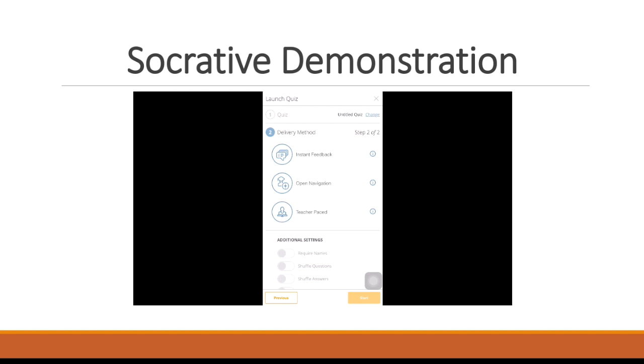It's up to you how you want to deliver the quiz to them. You have three options. Instant feedback is where the students won't have an option of which order they want to answer the questions. They'll have to order them in the way that you set it up, one through however many questions you have, and they won't have the option to go back and change or review their answers. You can also use open navigation, which would give the students the option of answering the questions in whichever order they desire. And they can go back and forth and review questions, change questions. They can start at question 12 if they wanted to start at the end and go to the beginning, whichever way they prefer.